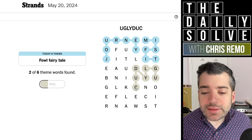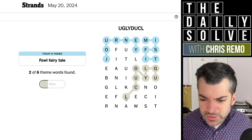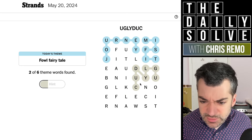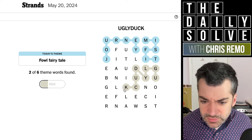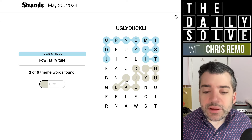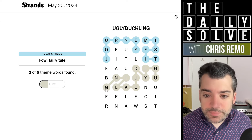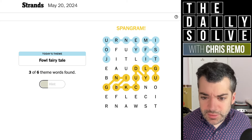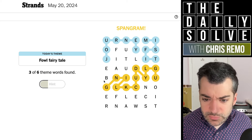Ugly duckling — I see letters related to that. Yes, it's got to be this. The ugly duckling. And that makes sense — foul fairy tale.